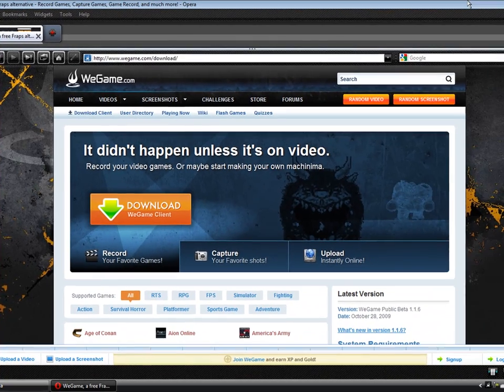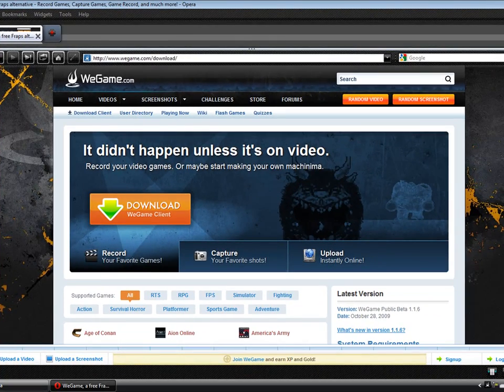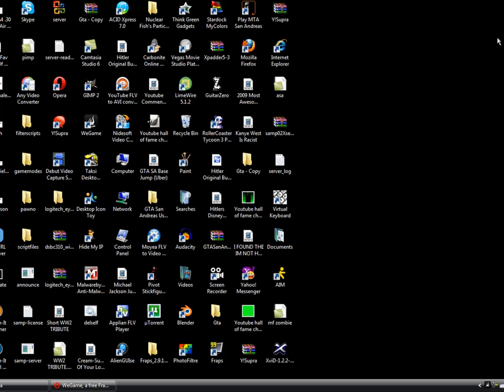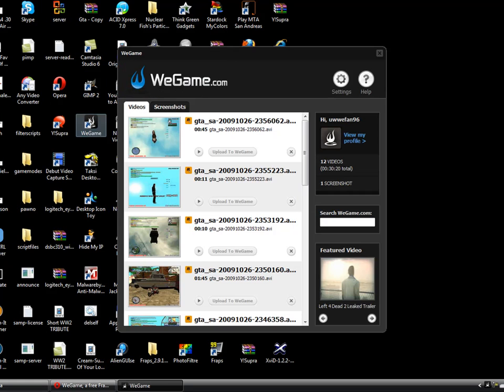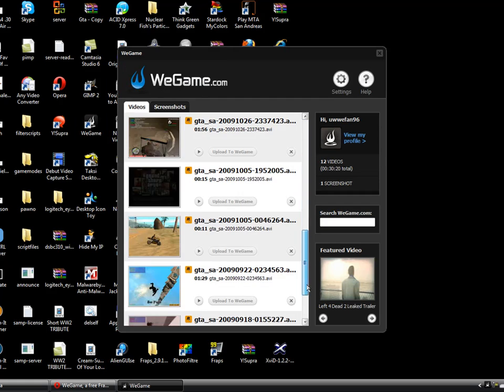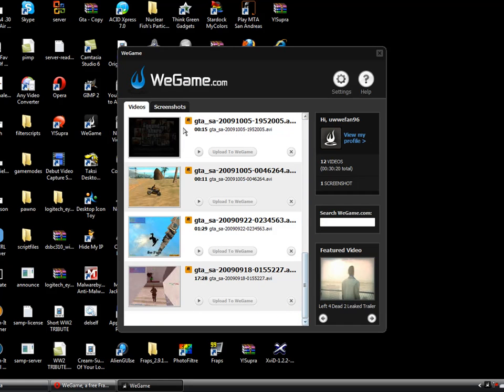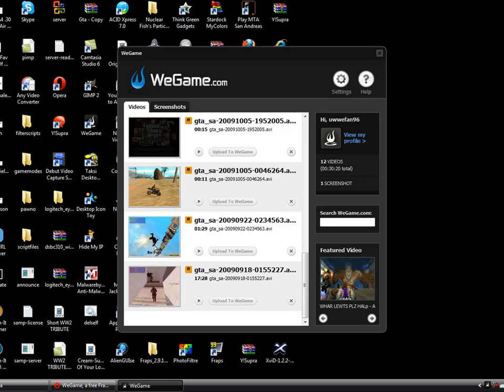Once you download it, it should show up on your computer, and you open it up, and it should look like this. As you can see, I already recorded some things and took a few snapshots. This is from one of my YouTube videos, Uber Base Jump.